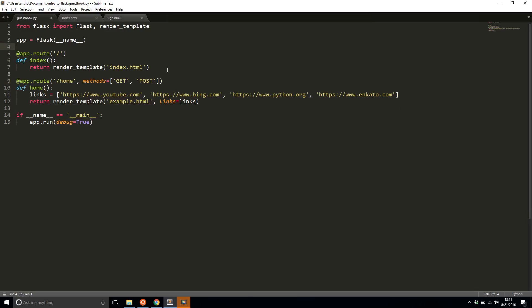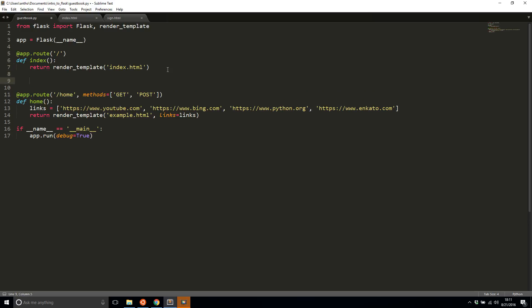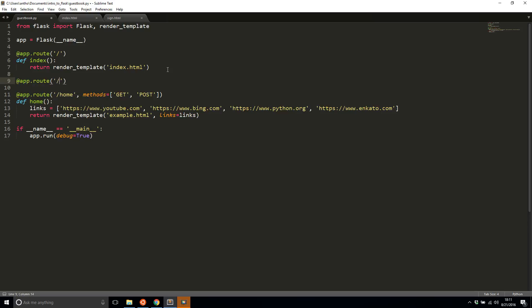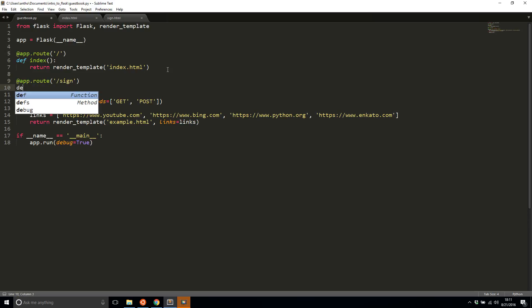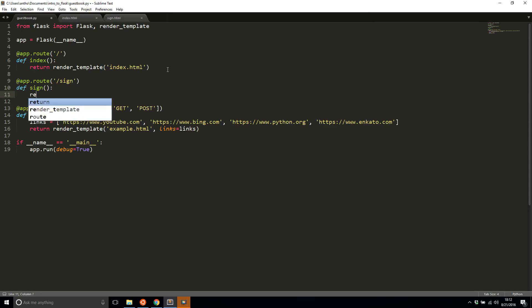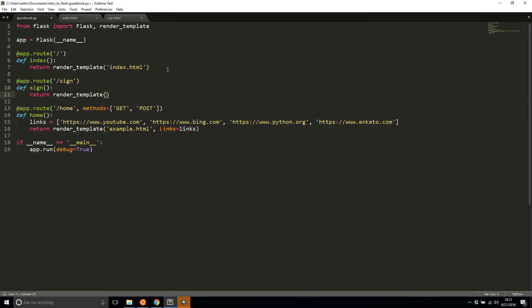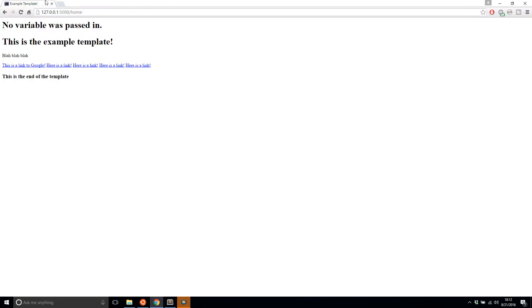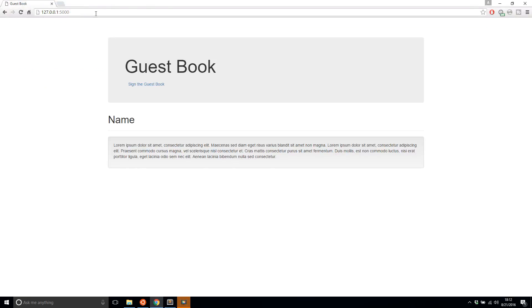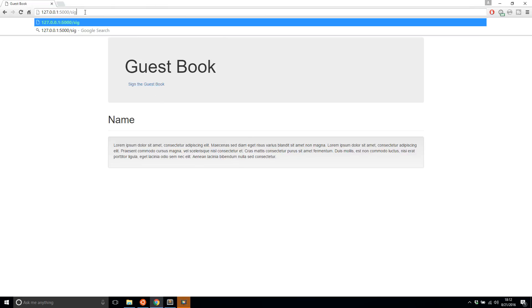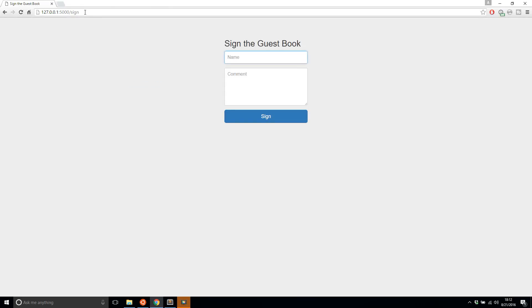So move that back up and then underneath it I'll have another route and I'll just call this sign and I'll return render template sign.html. So I'll save that and now if I go to the index, I see this guestbook page and if I go to sign, I see the sign page.